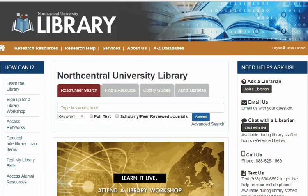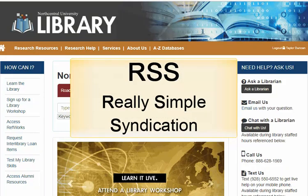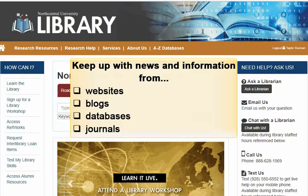What website technology is capable of doing this? RSS. RSS, or Really Simple Syndication, is an easy way for you to keep up with news and information that's important to you. It helps you avoid the conventional methods of browsing or searching for information on individual websites, blogs, and databases. Now the content you want can be delivered directly to you without cluttering your inbox with email messages.